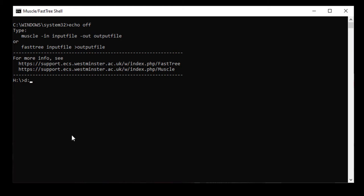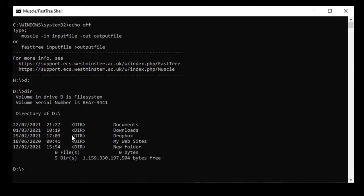Then I check that I'm in the right place using the DIR command, which lists all the files in the directory that I'm currently in on my computer. It shows that there are directories called Documents, Downloads, Dropbox, and so on.